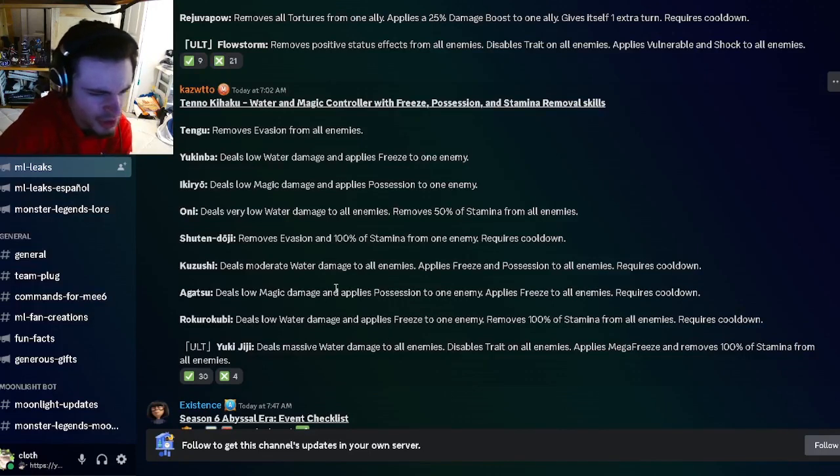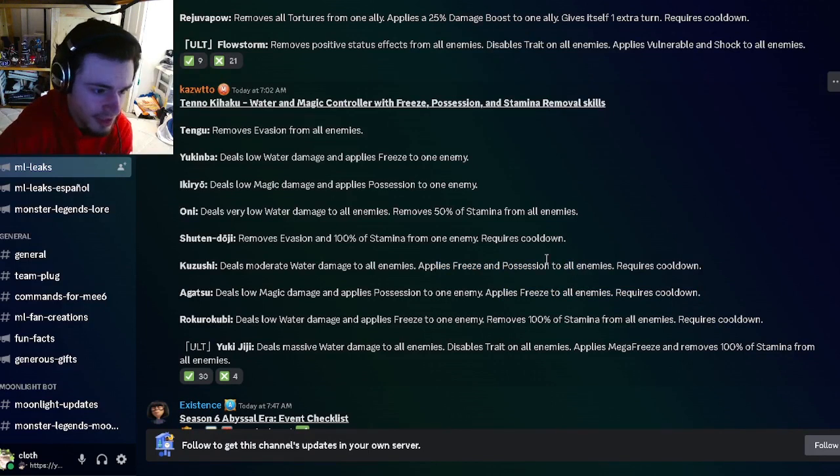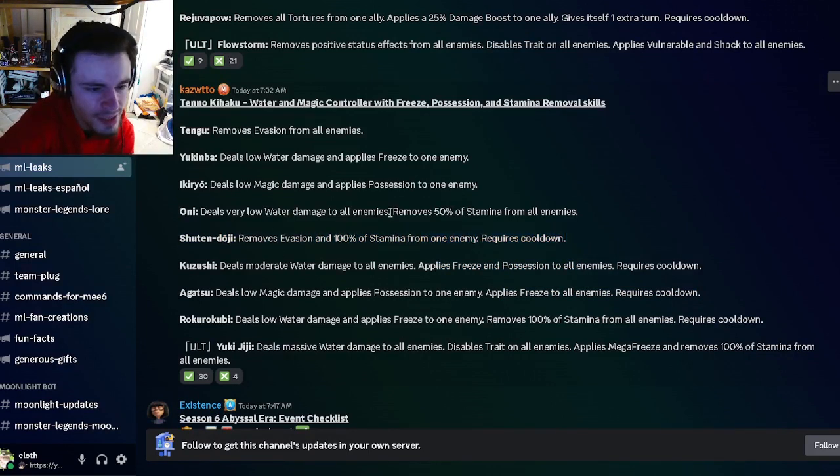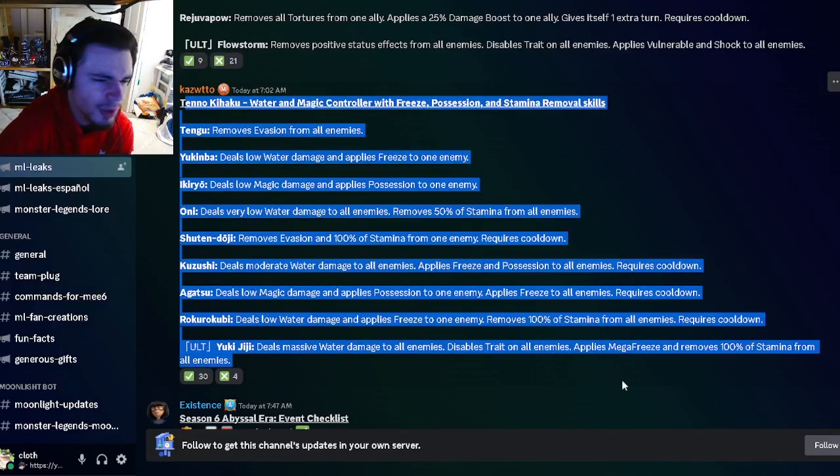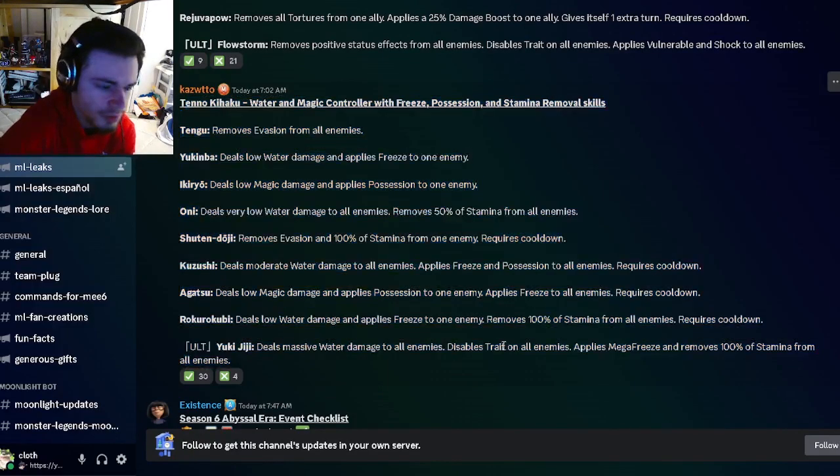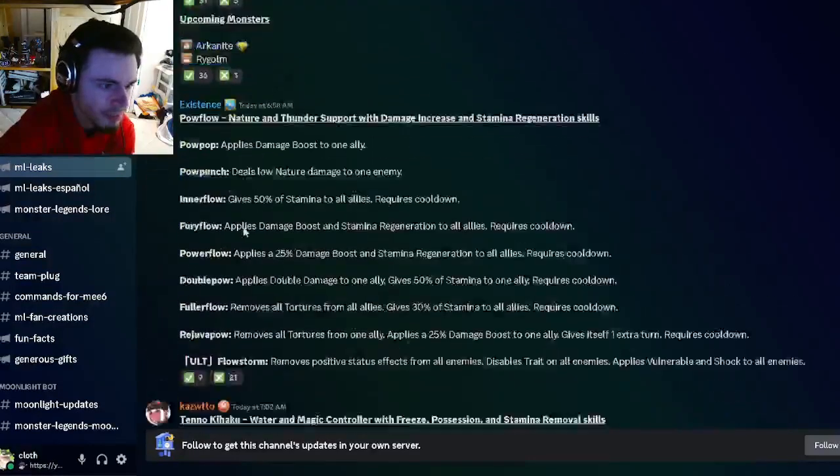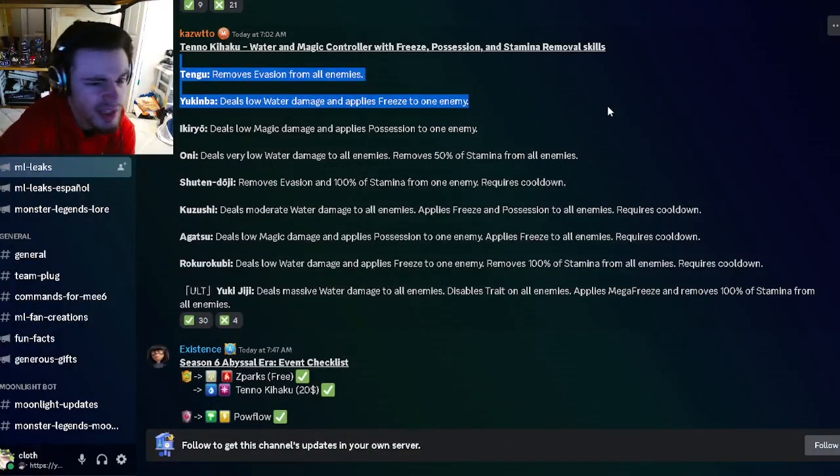He also has an AOE Possession and Freeze. He can remove Evasion and 100 Stamina from one enemy, and he's got removed 50 from all enemies. Yeah, overall he seems actually really good, much better than this monster right here. So yeah, definitely go and try to get Tenno Kihaku, but he will cost money, so maybe don't try to get him.